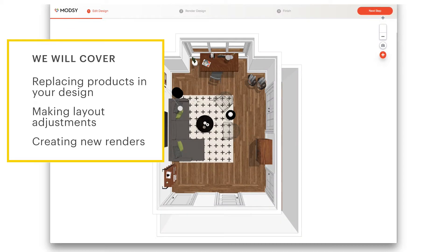In this video, I'll give you a quick overview of how to use the Modsy 3D Style Editor. The editor is where you can swap out pieces in your design, make adjustments to the layout, and create additional images to see how your changes will look.